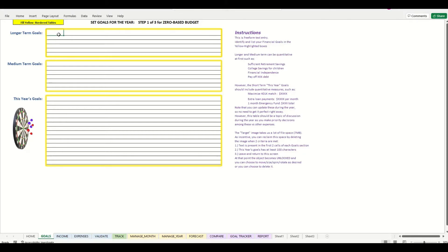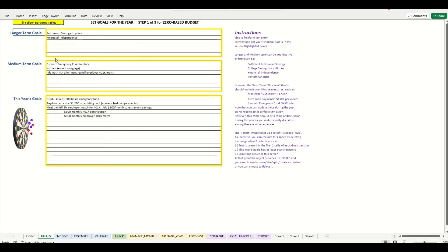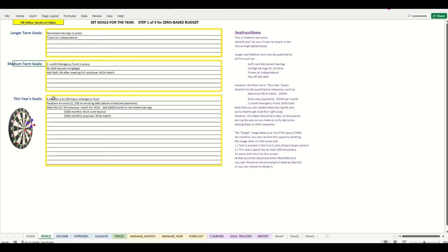We'll start with the longer-term goals. You'll see that I put in some very high-level goals — you do not need specific dollar values. Similarly, for the medium-term goals I have some high-level goals that will direct me towards achieving my longer-term goals, but also there are no specific dollar values.